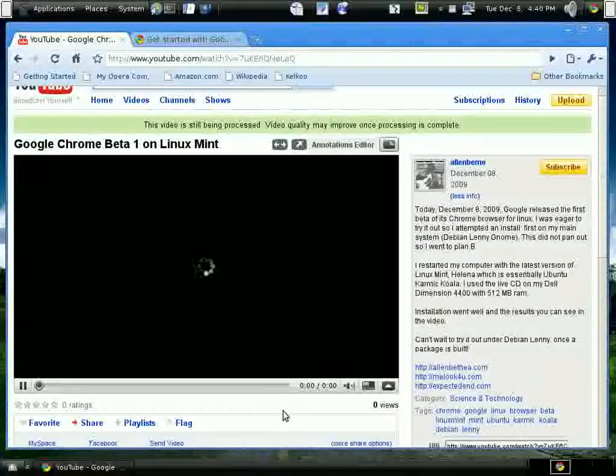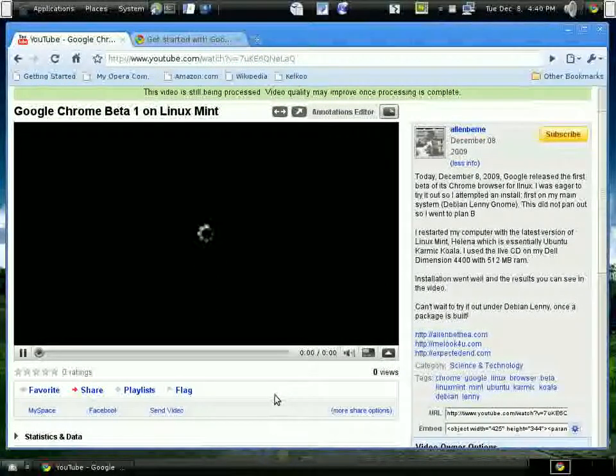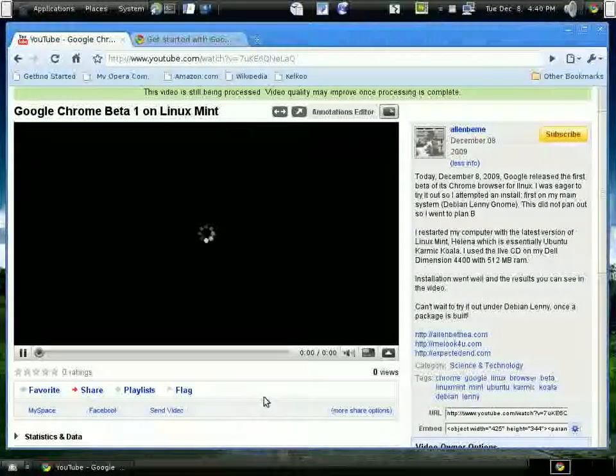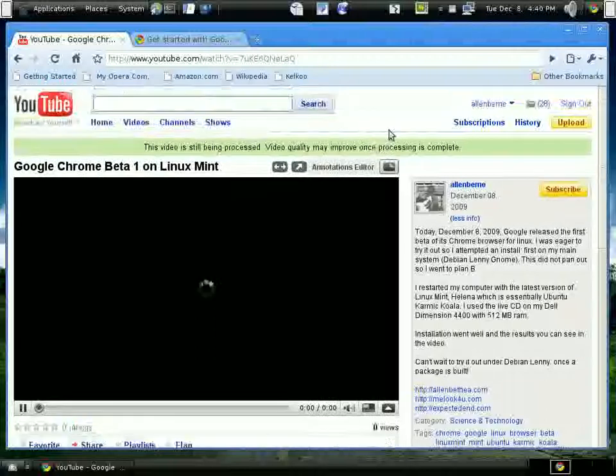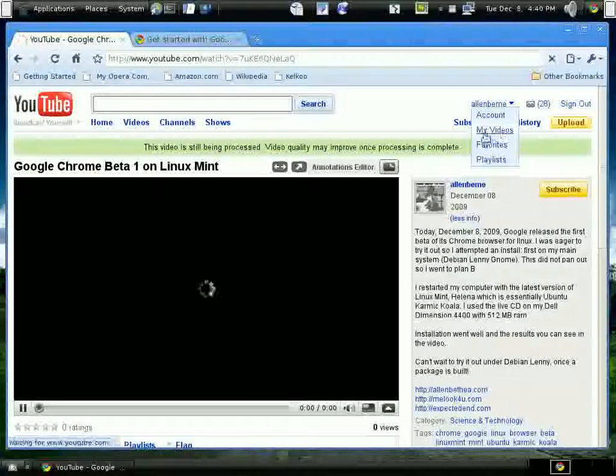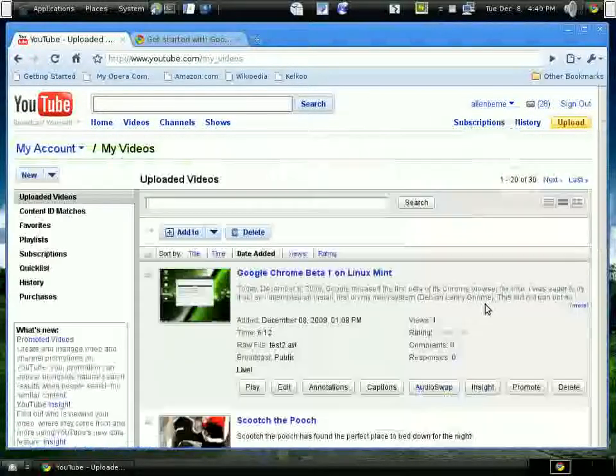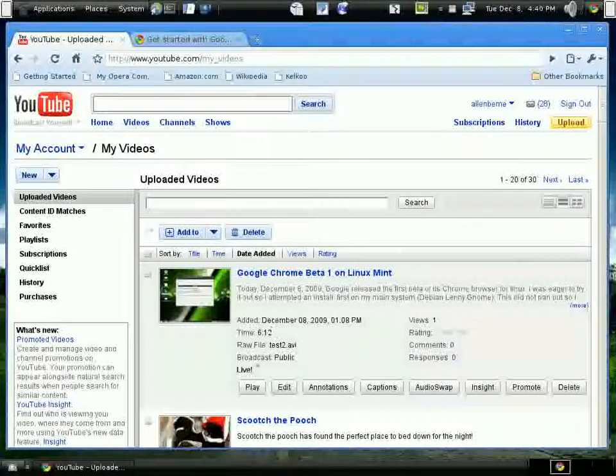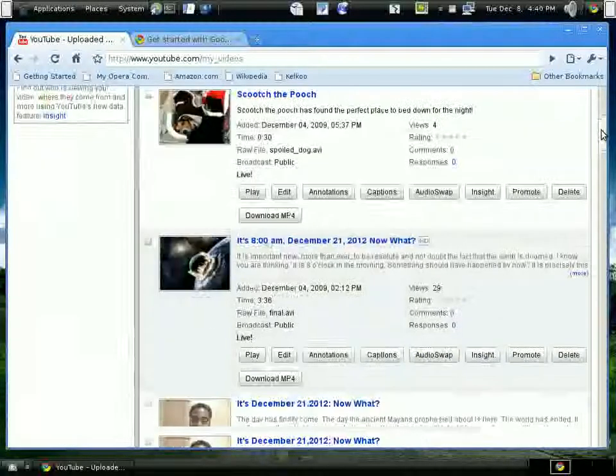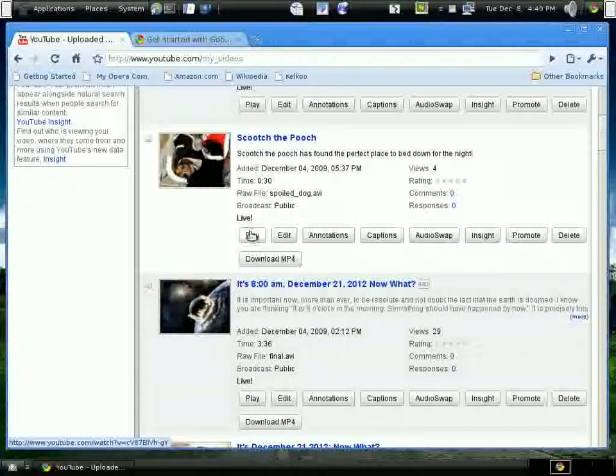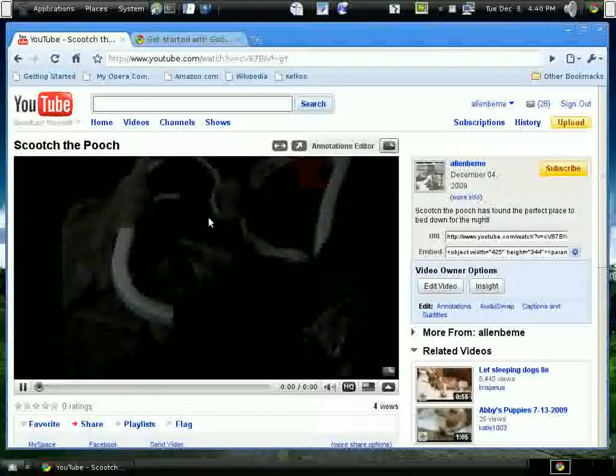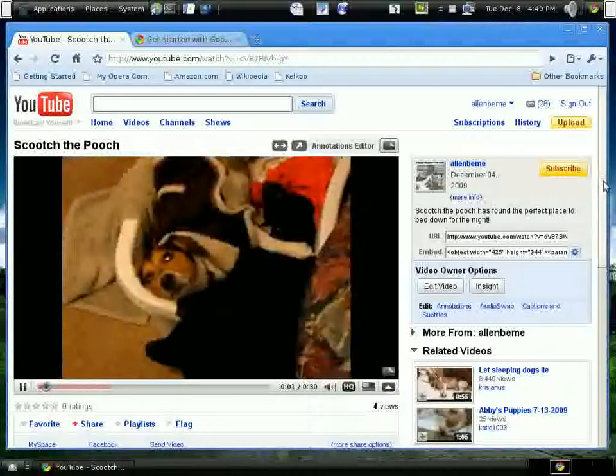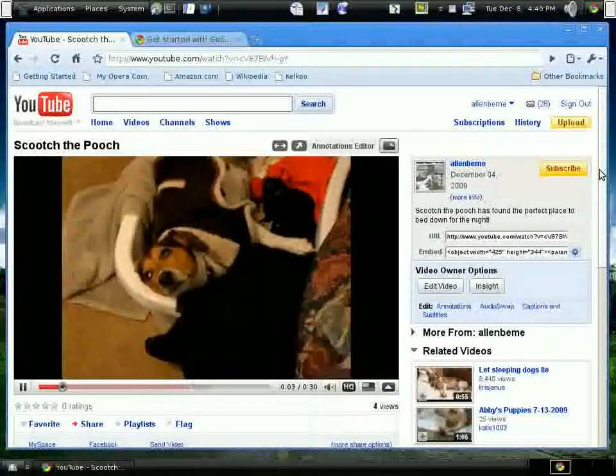So I'll go back to my videos and I'll pick the one Scooch to Pooch. It's only like 30 seconds. And there it is. I didn't have to make any adjustments or any settings for Flash.